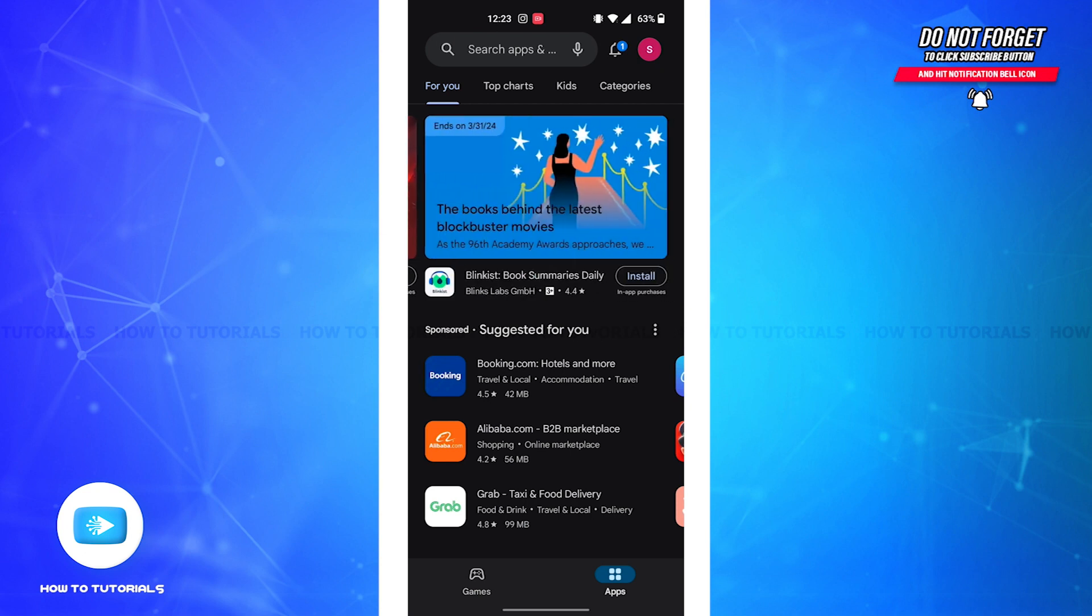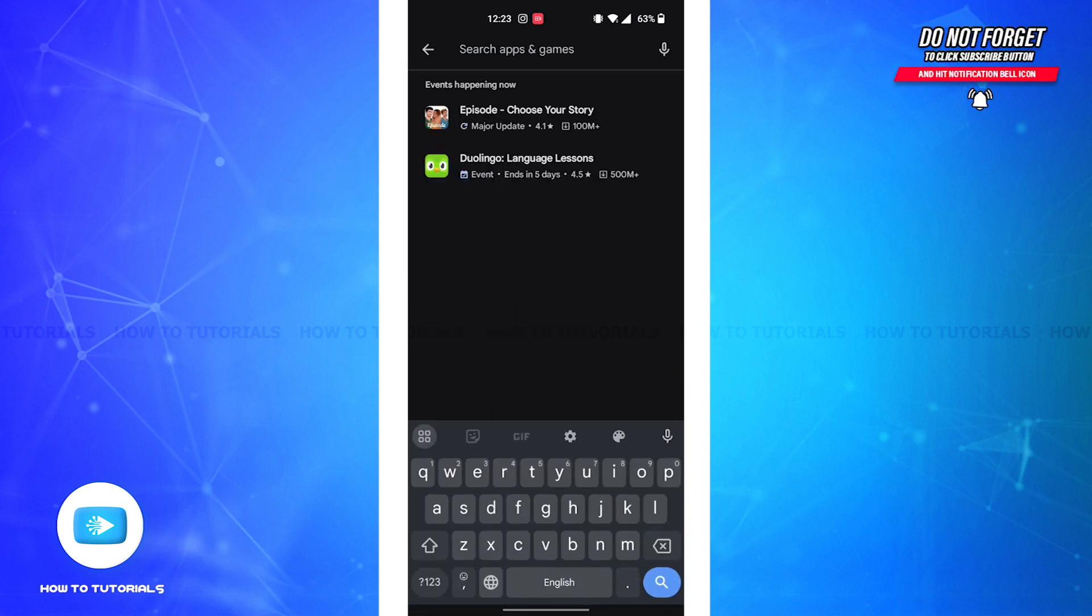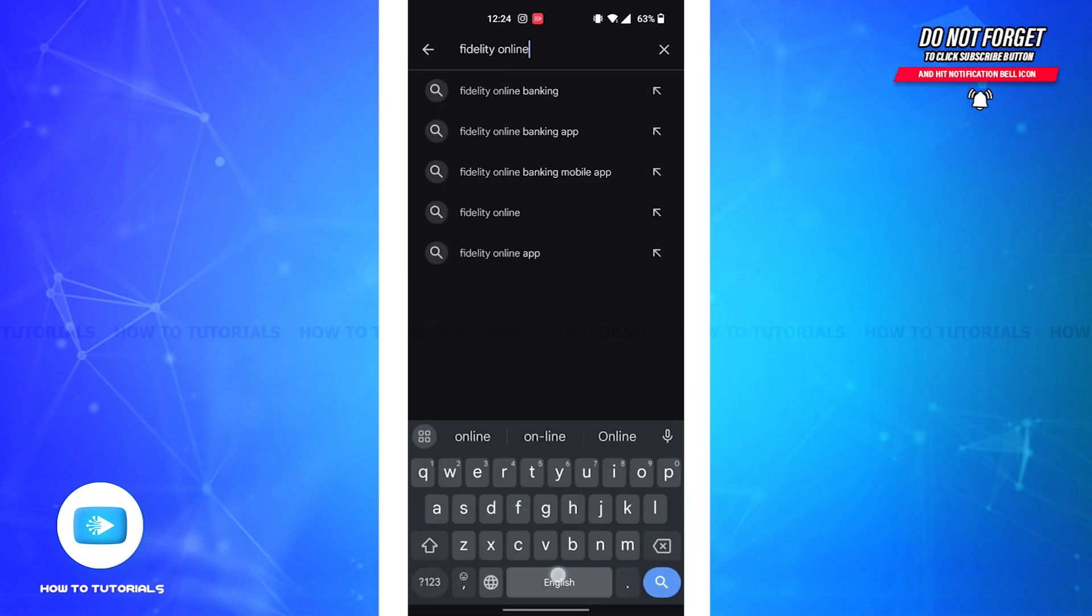Firstly, you'll have to open Play Store on your device. Now on the top search bar, type Fidelity Online Banking mobile app.